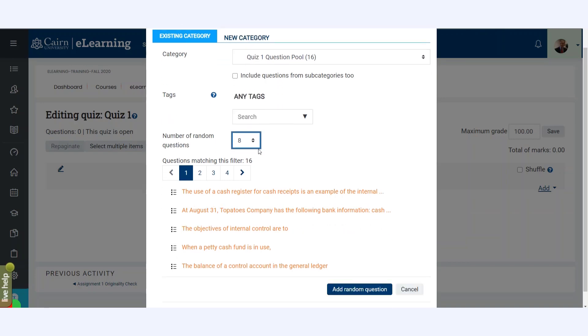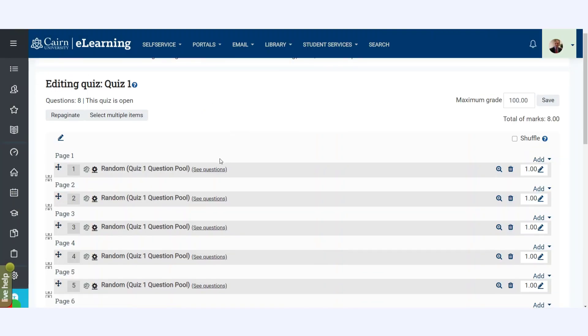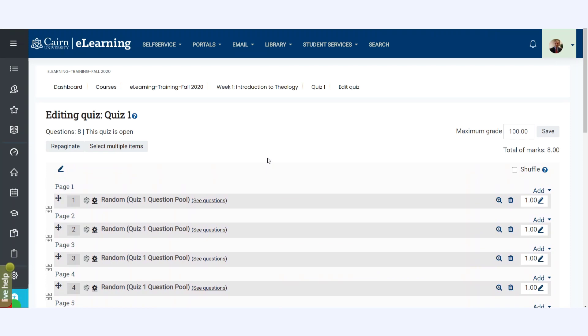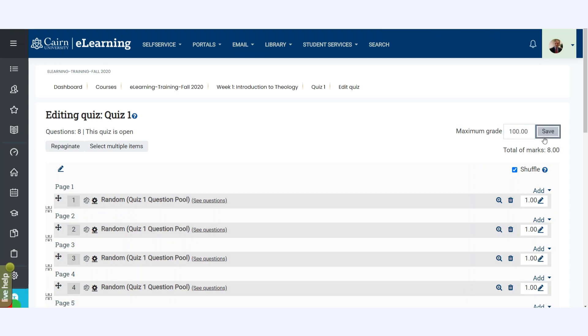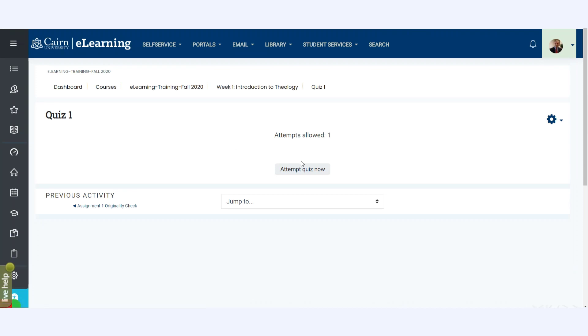Select eight random questions, click here on Add Random Question, and now that's all that you have to do. It's all set. You can specify here, press Save. You can choose to shuffle them if you prefer, press Save, set the maximum grade if you prefer, and it's all good to go. Now go back to the course.